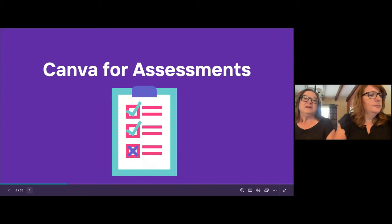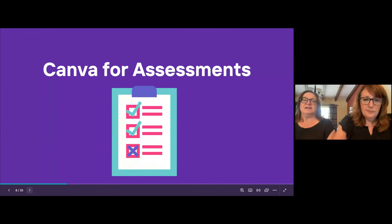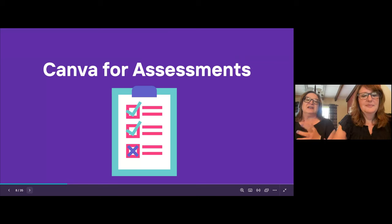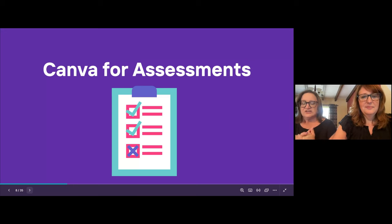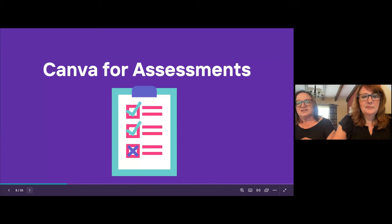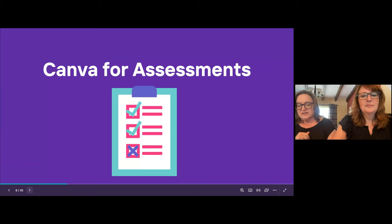We're going to start off with digging into Canva for assessments. We are so excited with the assessment rollout with Seesaw — I believe it was last year — and to combine Canva with assessments is fantastic. We know as educators that assessments can be pre-assessments, formative assessments, and summative assessments. When we combine Canva with Seesaw, it is going to streamline this process and make it more engaging for kids.